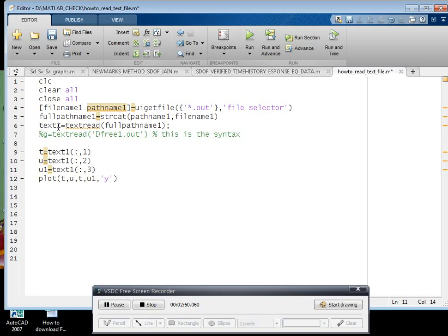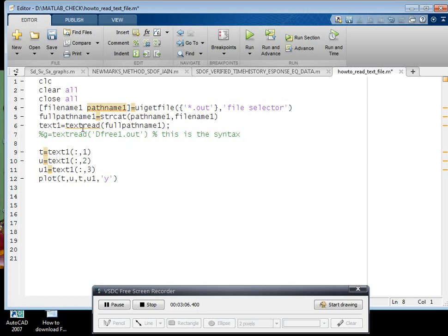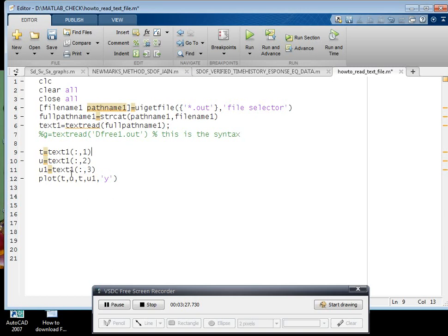Let us say text is equal to textread. If you want to read XLS file, you use XLS read. If you want to read the text file, just type textread of your full path name, that is file name. Then T is equal to text one - it will assign the first column. Similarly, U is equal to text one colon comma three - it will assign third column to U one.